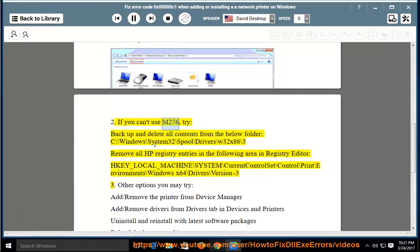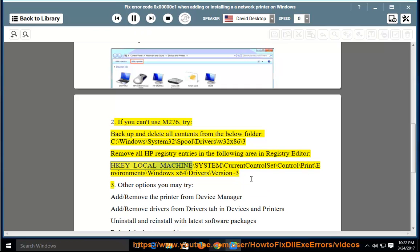2. If you can't use M276, try: backup and delete all contents from the folder C:\Windows\System32\spool\drivers\w32x86\3. Then remove all HP registry entries in the following area in Registry Editor: HKEY_LOCAL_MACHINE\SYSTEM\CurrentControlSet\Control\Print\Environments\Windows x64\Drivers\Version 3.